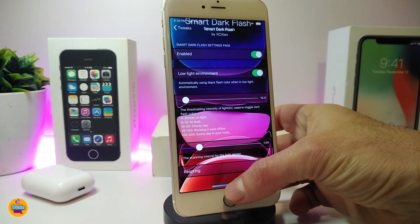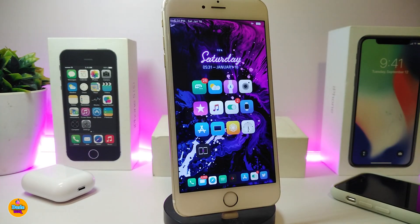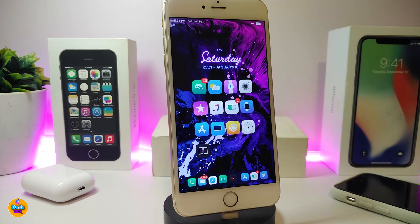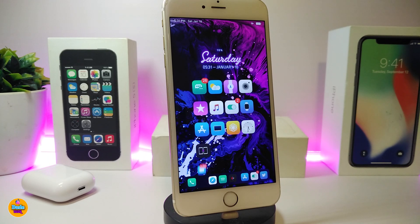This tweak lets you bring the iPhone X screenshot flash style to older, non-X devices as well. If you want that kind of style, this one is called Smart Dark Flash. Let me move on now and talk about the next one, which I think you guys are going to like.